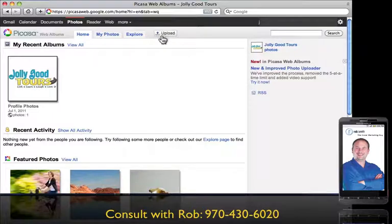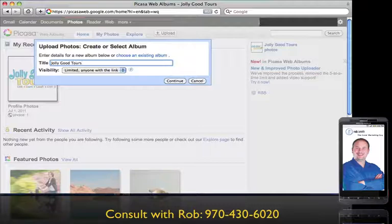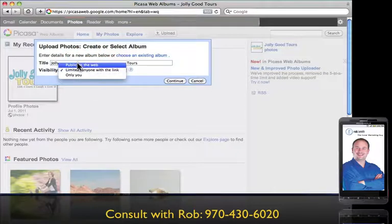You can see right here where it says 'Upload' on the top right, underneath the gray bar. Click 'Upload Image,' then you can name the file — we'll call this 'Jolly Good Tours.' You can set this to be public on the web for this particular album, but you have your choice here of who you want to see it. There's a question mark right here if you have any questions or concerns.